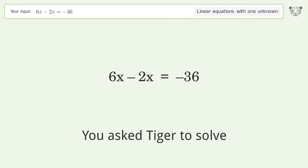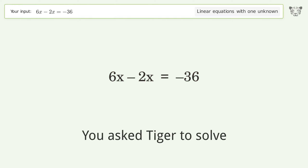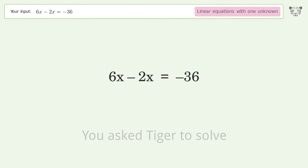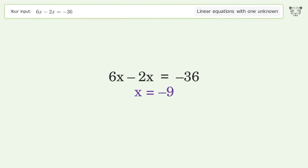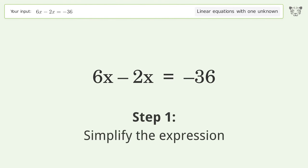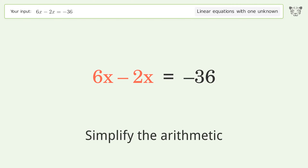You asked Tiger to solve this. It deals with linear equations with one unknown. The final result is x equals negative 9. Let's solve it step by step. Simplify the expression, then simplify the arithmetic.